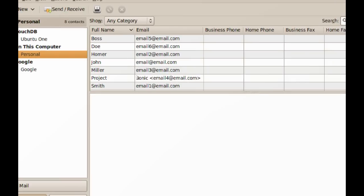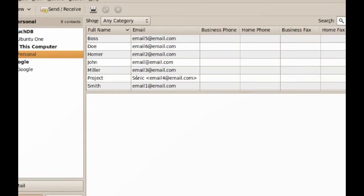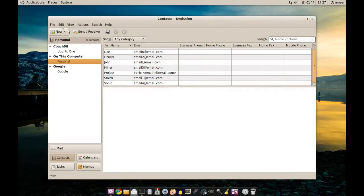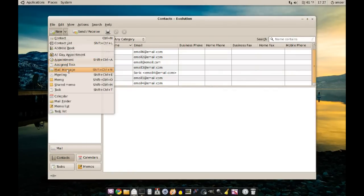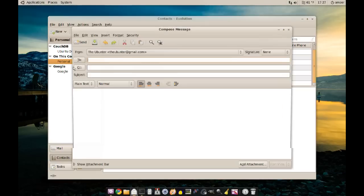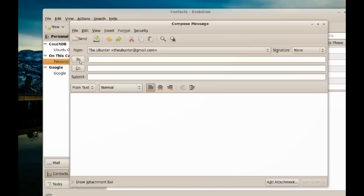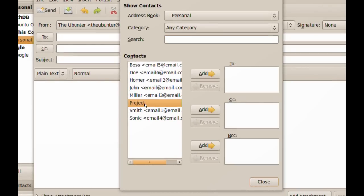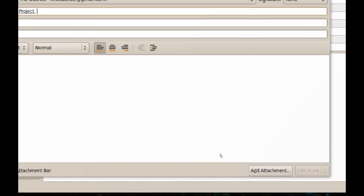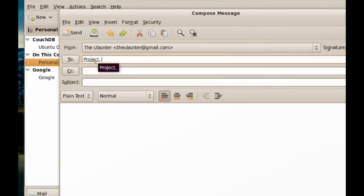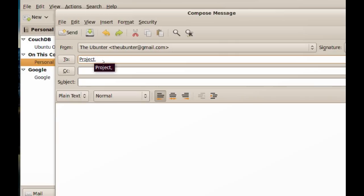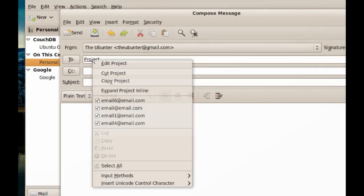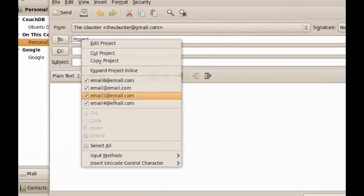If I want to send an email to those email addresses I added to the Project list, all I have to do is go to New — just like if I was going to send an email — and select Mail Message. From here, where it says To, you just click that and pick the Project list or whatever list you created. Then click Add and Close. You'll notice it now says Project, and instead of typing those emails one at a time, they're already included, grouped with this Project. If you right-click it, it'll show you which emails it's going to send this email to.